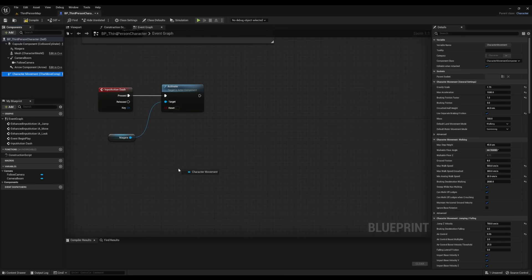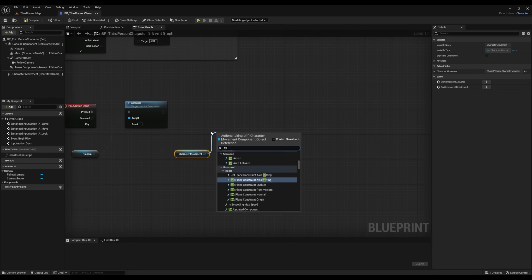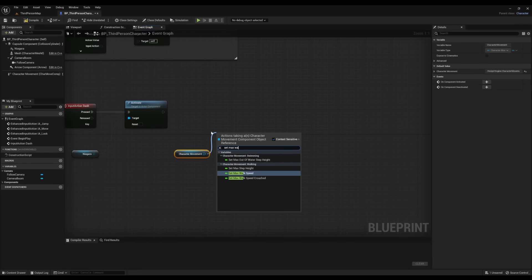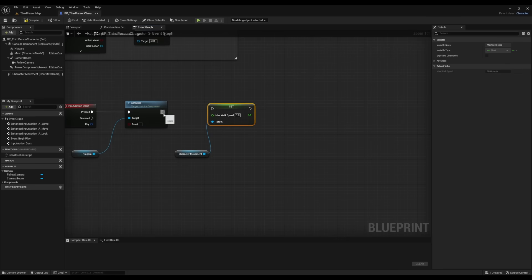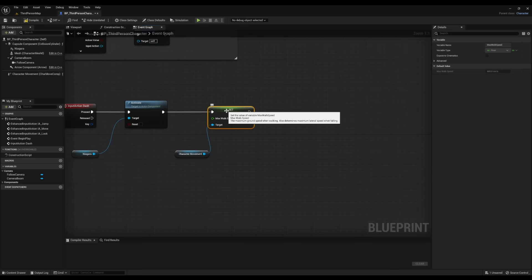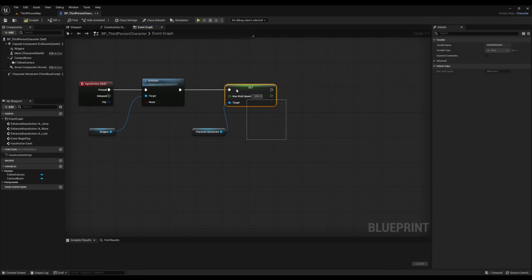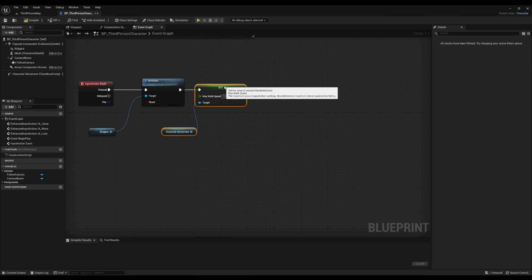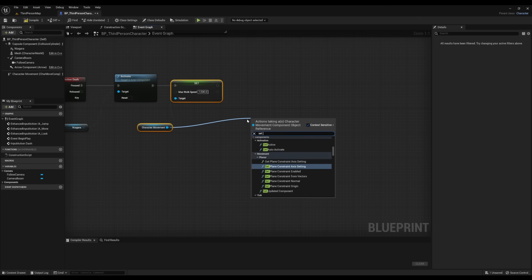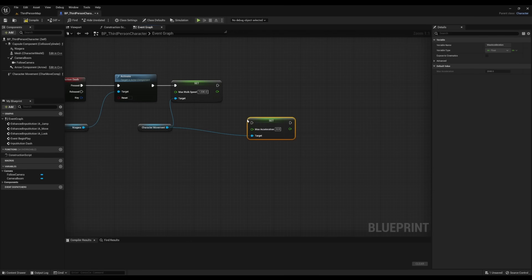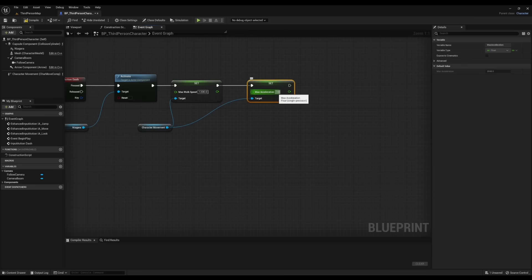After that, we're going to get the Character Movement, right click, look for Set Max Walk Speed, then we're going to connect it to Activate. We're going to change the walk speed to 1200. Right click, look for Set Max Acceleration and we're going to connect that to Max Walk Speed. We'll change the acceleration to 10,000.